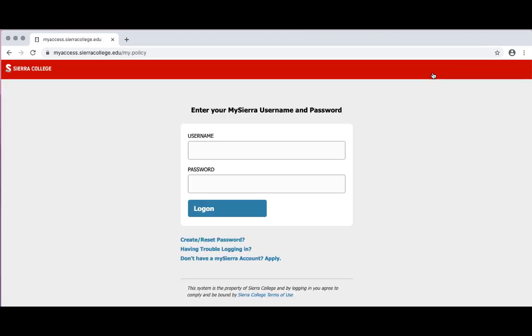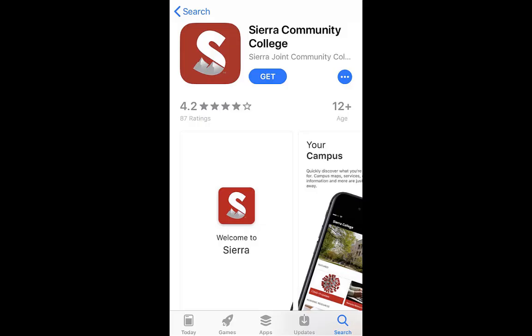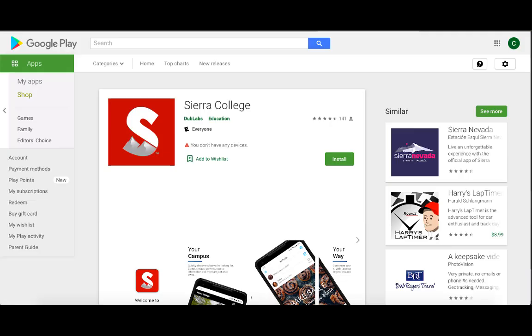Then you will enter in your username and password. You can also download the Sierra College mobile application from the Apple App Store or Google Play and log in using your My Sierra credentials.